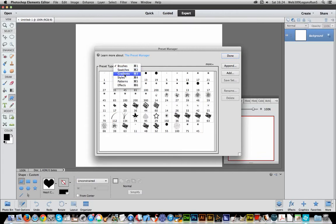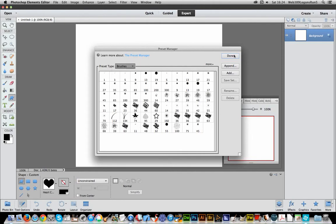Swatches, gradients, styles, patterns, etc. You can append, but swatches, shapes, you can't. Well anyway, just going to say done at that point,